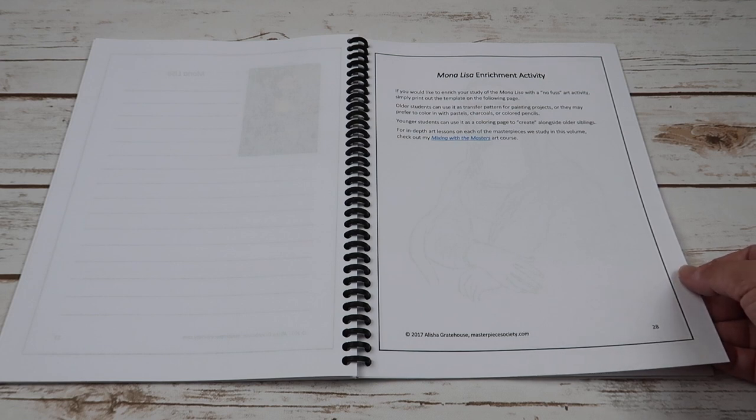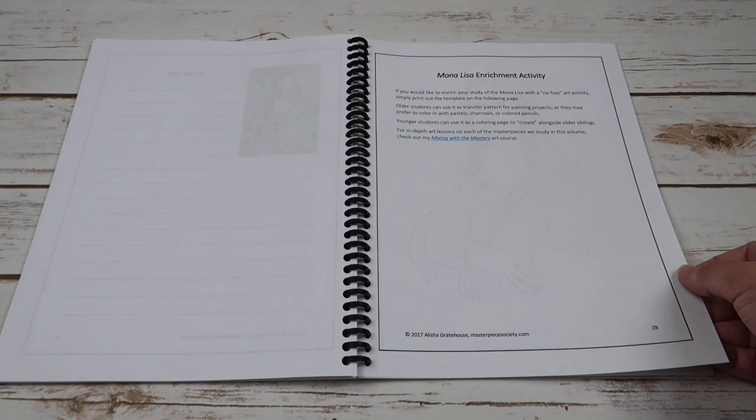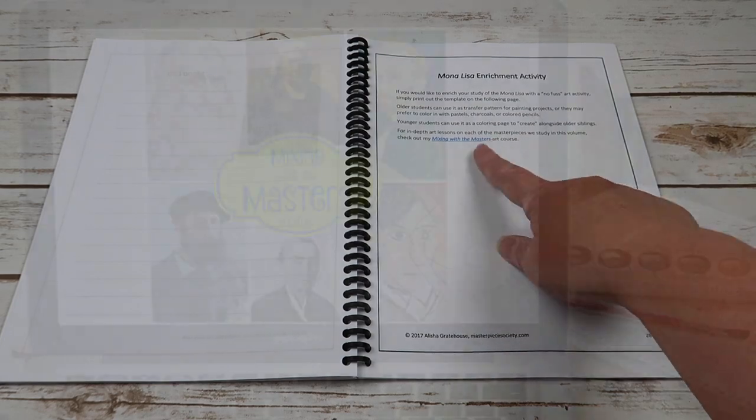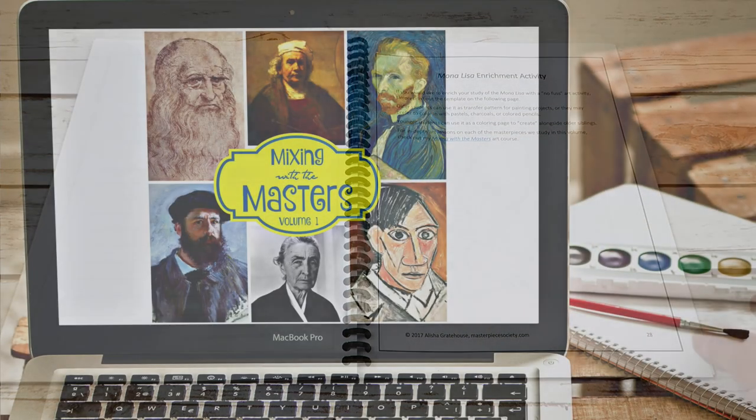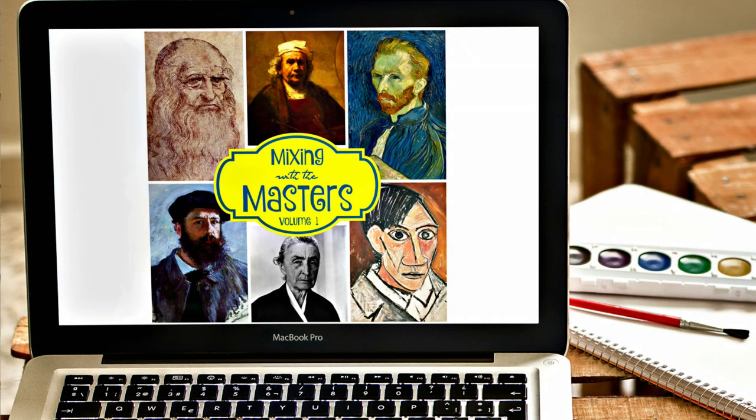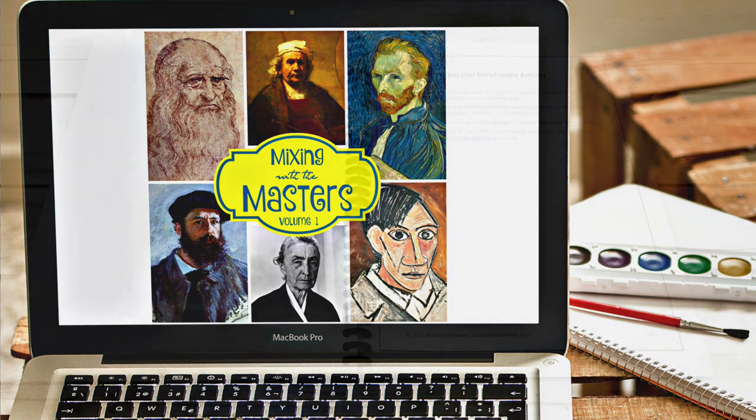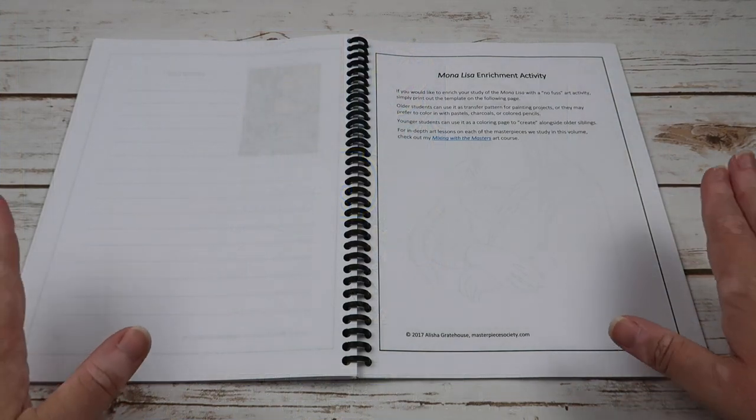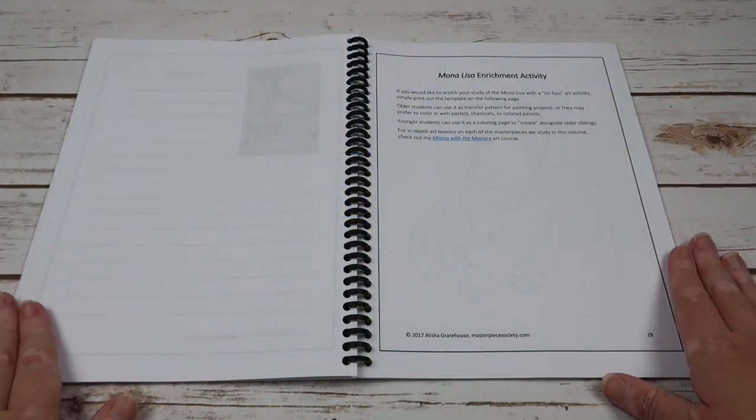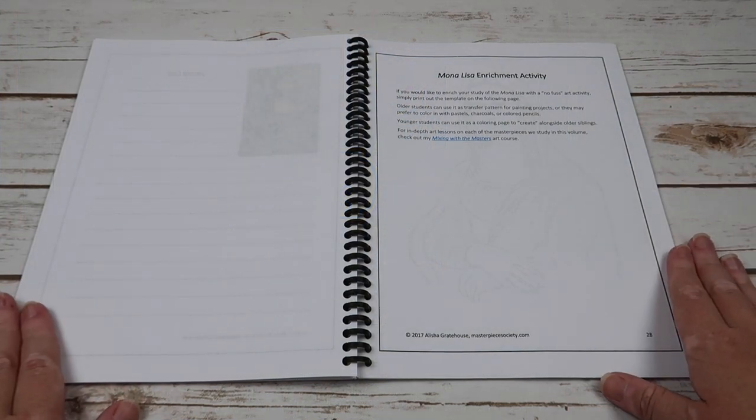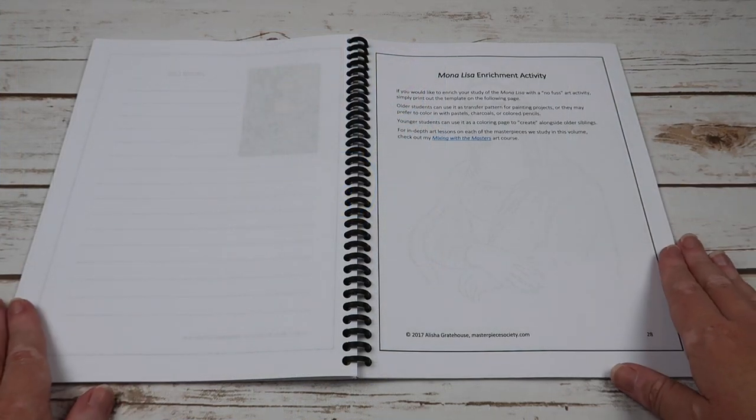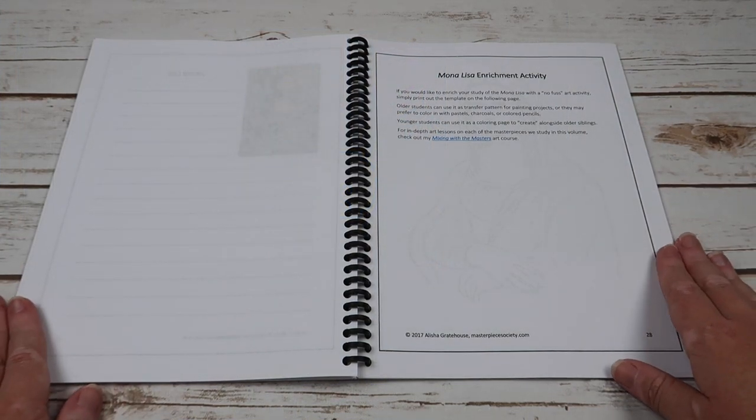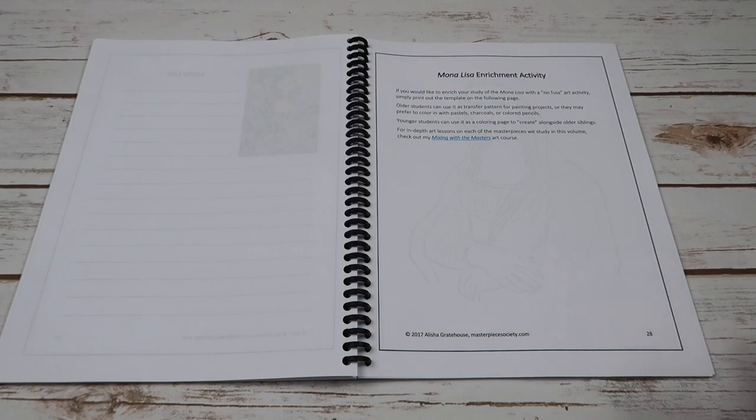For an in-depth art lesson on each of the masterpieces we study in this volume, check out my Mixing with the Masters art course. So she has an additional art course that could go along with this if you wanted to go deeper into it in the actual art. So this would be more of a simple, no-fuss art with enrichment and appreciation.